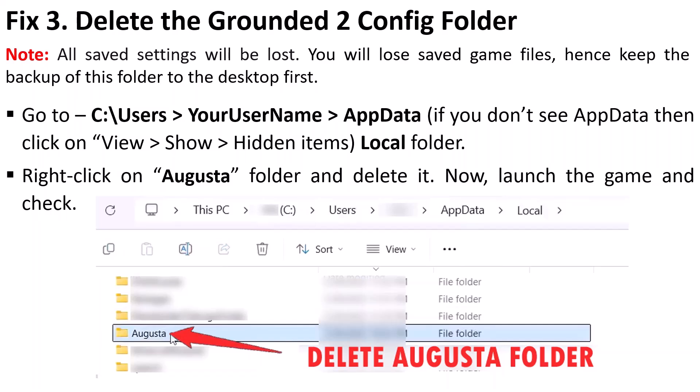The third solution is to delete the Grounded 2 config folder. Note that all saved settings will be lost, so keep a backup of this folder to the desktop first. Navigate to C drive → Users → your username → AppData. If you don't see AppData, click View and show hidden items. Then open the Local folder, right-click on the Augusta folder, and delete it.